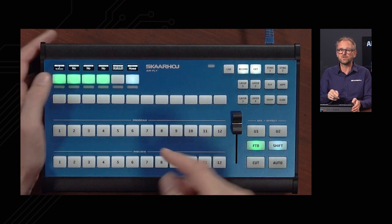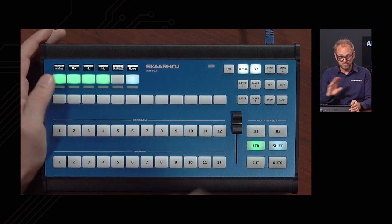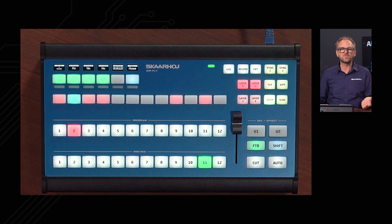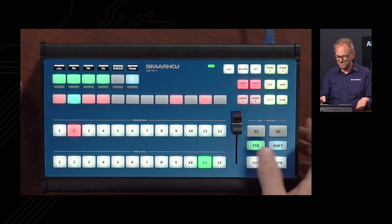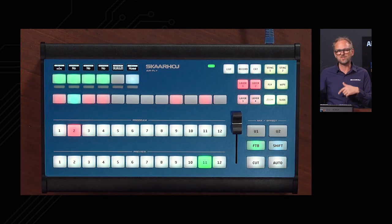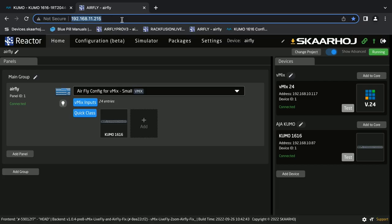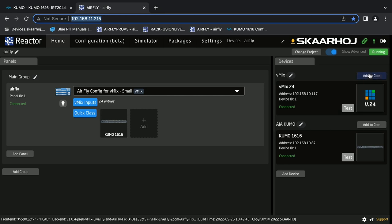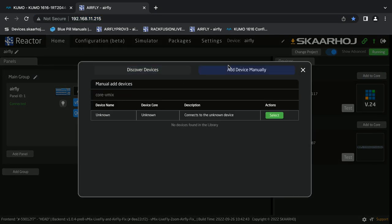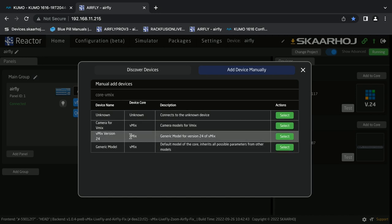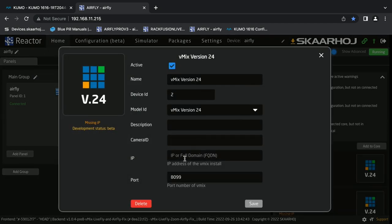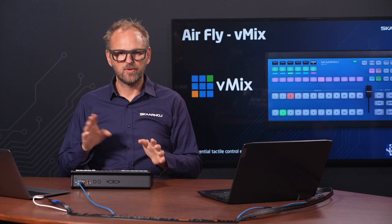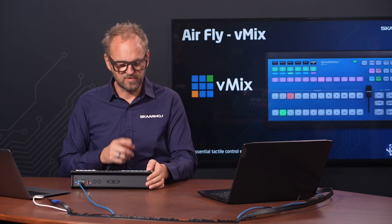You can go to vMix system number two, three, four — the AirFly can connect to more than just a single vMix installation. If you wonder whether this panel can control multiple vMixes simultaneously, yes it can. You enter the engineering menu and connect to a second or third vMix system. That requires going into Reactor and adding additional vMix instances — adding a call and supplying the IP address. Most of you won't need multiple vMix systems so it'll stay on system one.